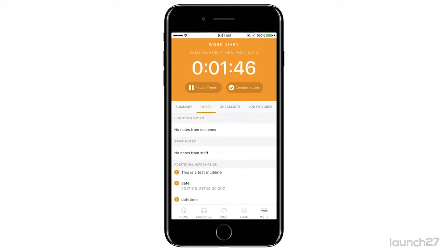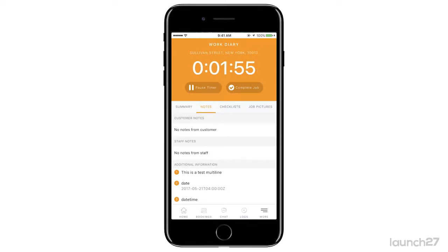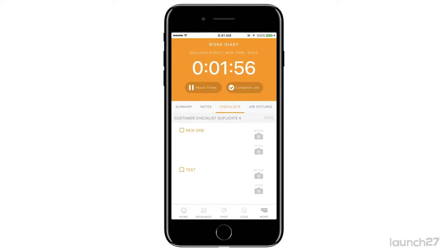If there are any additional notes from the customer, they would be located here. Also, if there are notes on the appointment, there is going to be a pop-up before you get started that says what the note is, and then you click 'I've read this note' so that way you won't miss your notes because it's going to pop up immediately when you get to the job.